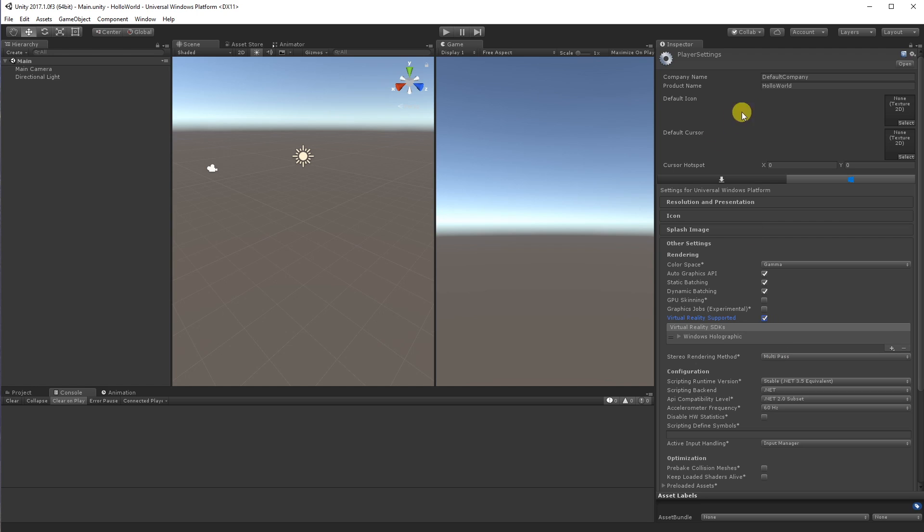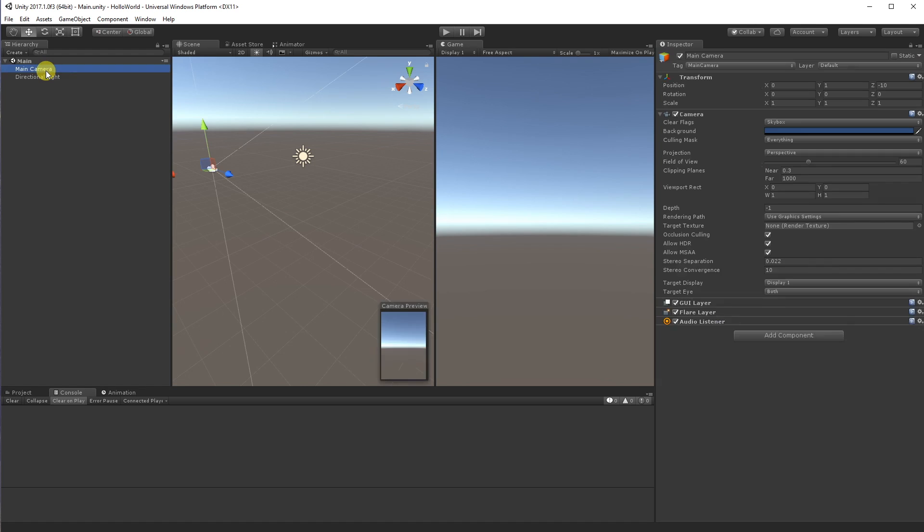Okay, so the first thing we're going to do is let's give our app a name. So hello world, that's pretty good. And let's go back to our main scene now. And so the way that the main camera works for HoloLens is this is representing what we're going to see through the headset.